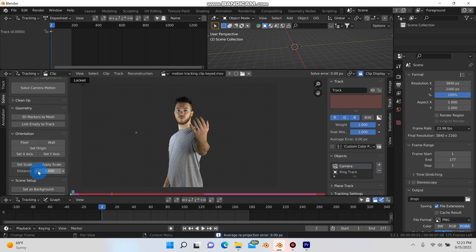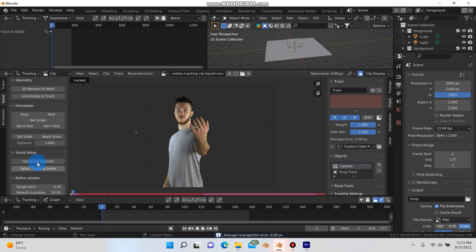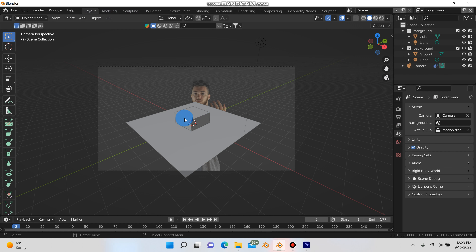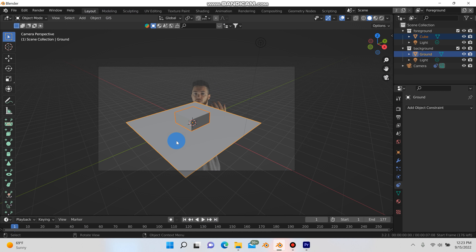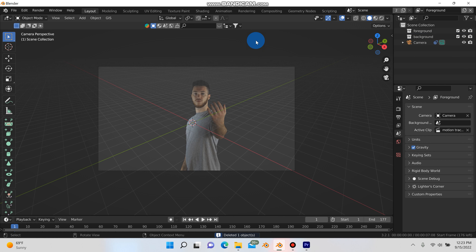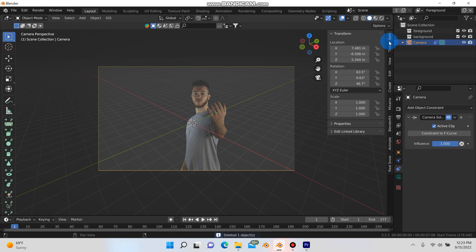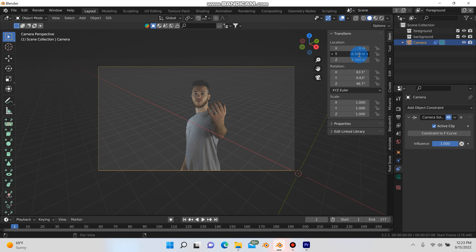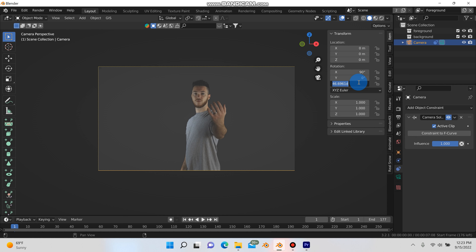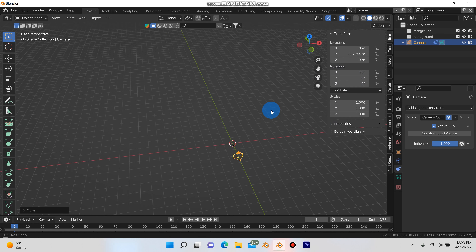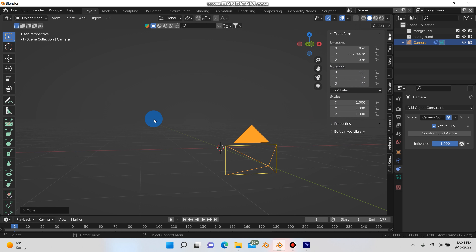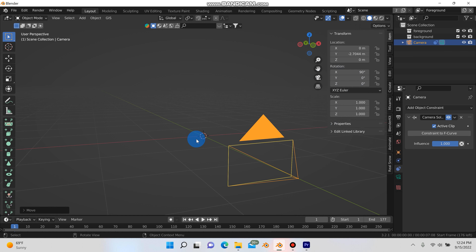Now all I have to do is hit set up tracking scene and then set as background. If I go into my layout and go into camera mode, you can see the footage is now the background. If I hit play, the camera doesn't move — nothing moves, and that's what I want. I need to delete this cube, this plane, and this light. Then I'll hit N, select the camera, go to item, zero the locations out, set the X rotation to 90, Y to 0, and Z to 0. Then go out of camera mode, hit G and Y to pull the camera back so it's lined up pointing towards the cursor, so any 3D objects will be placed right at the origin.